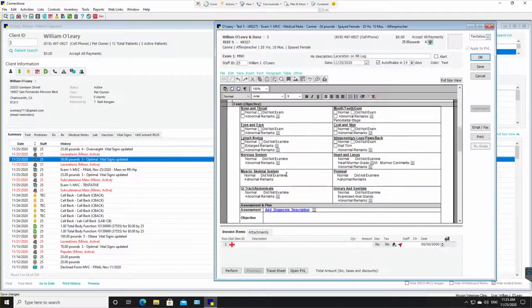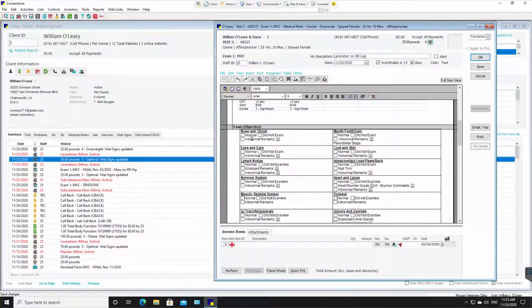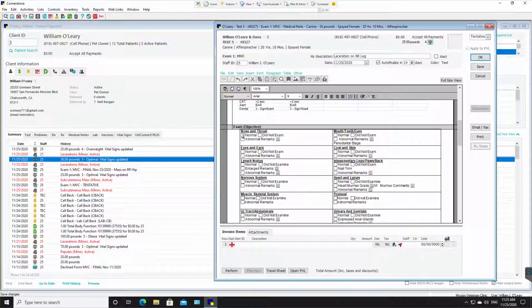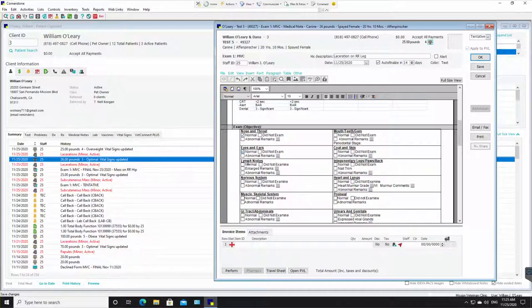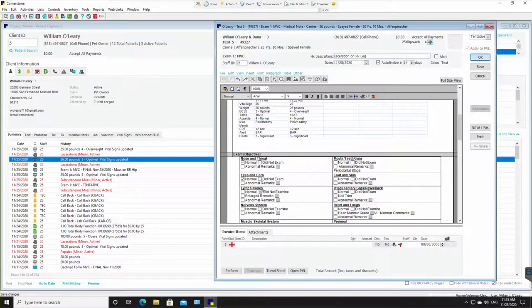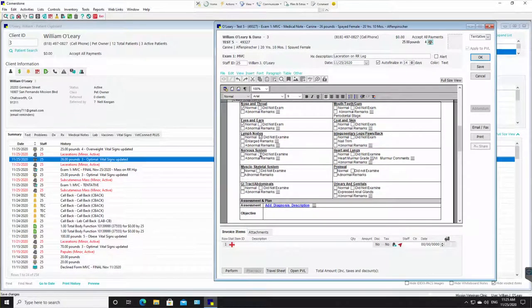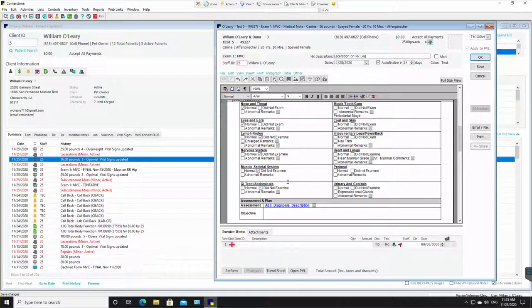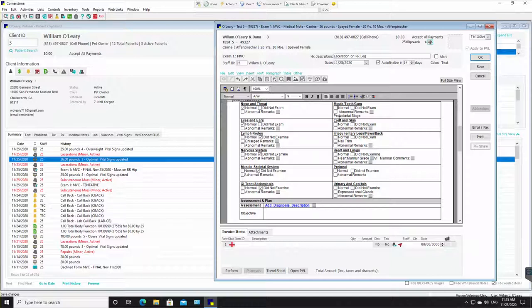You're going to go here. And as the technician, any of these questions you're comfortable answering, you're going to answer. If you're not comfortable answering any of them, then just click did not examine. Nose, throat, normal. Eyes, ears, normal. Lymph nodes. I probably wouldn't examine the nervous system. Did not examine skeletal, did not examine GI tract, did not examine.